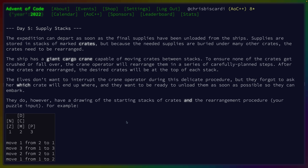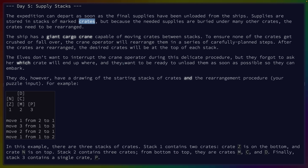The expedition can depart as soon as the final supplies have been unloaded from the ships. Supplies are stored in stacks of marked crates. Crates need to be rearranged. The ship has a giant cargo crane. To ensure none of the crates get crushed or fall over, the crane operator will rearrange them in a series of carefully planned steps. The elves don't want to interrupt the crane operator — I wouldn't want to interrupt a crane operator either. But they forgot to ask her which crate will end up where, and they want to be ready to unload them as soon as possible. They do, however, have a drawing of the starting stacks of crates and the rearrangement procedure — our puzzle input.